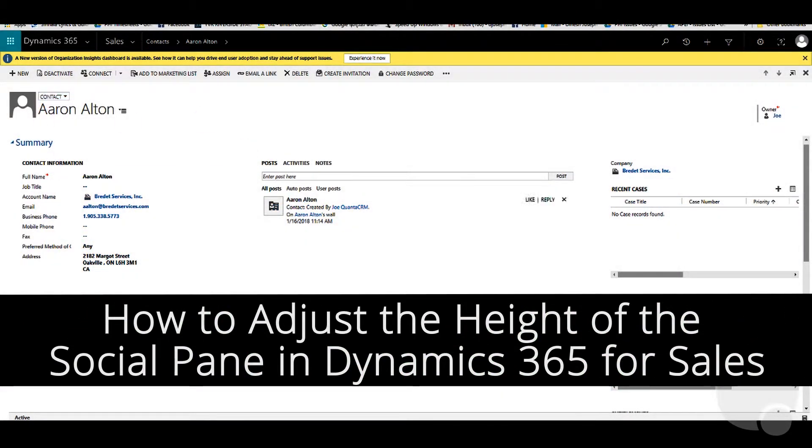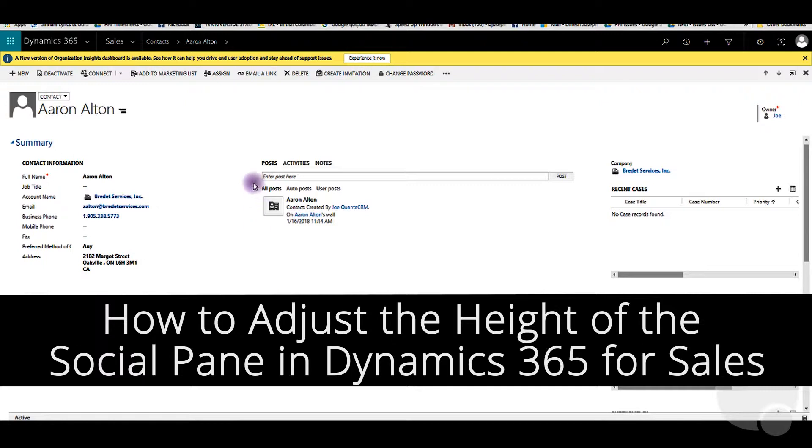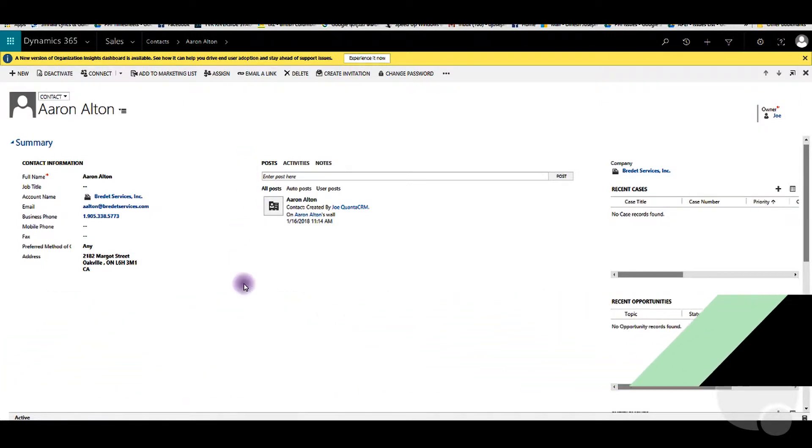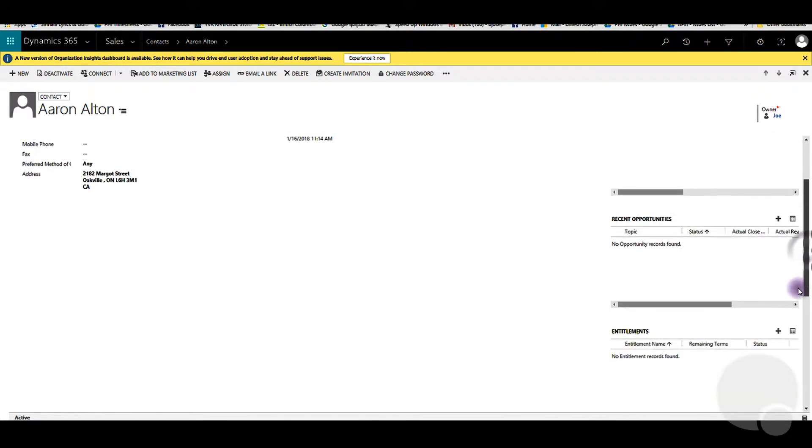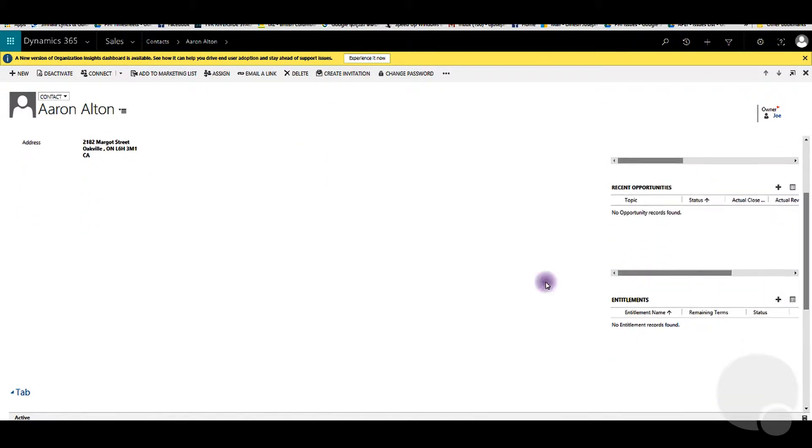Today I'm going to show you how to make the social pane shorter. As an example, you can see this contact screen with the social pane here. Some clients want this pane to be shortened so they can allow more stuff down below here.